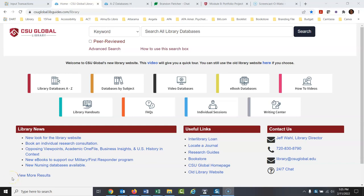Hi everybody. Today we are going to talk about how to refine your topic — how to decide on a topic to write your paper about. You have some ideas about what you want to write about, but you need to make that more specific. So how do you do that?